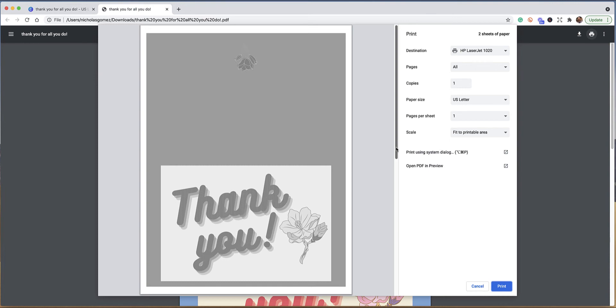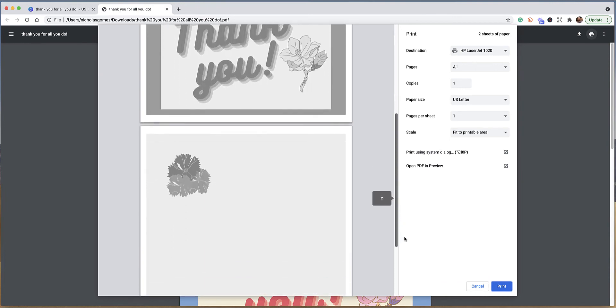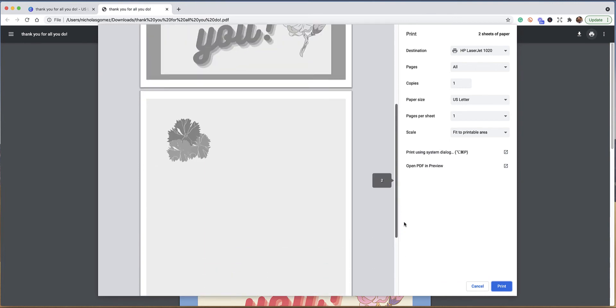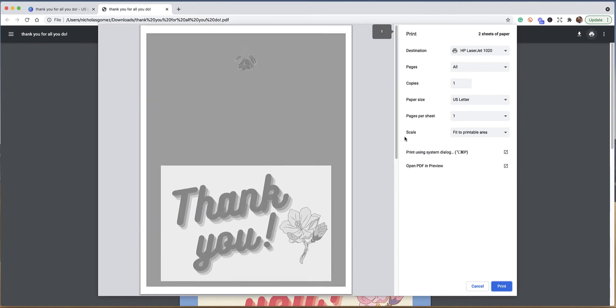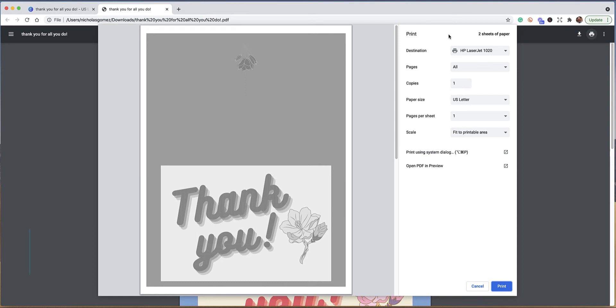You may have something different, but the principles are all going to be the same. You see this in black and white; it would actually print in color if I had a color printer, but the color part is not important at this point. We just want to do a test print.